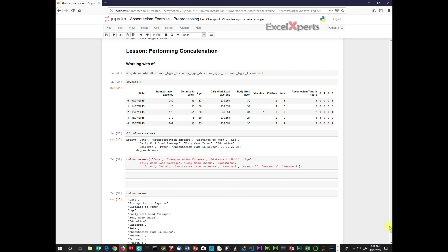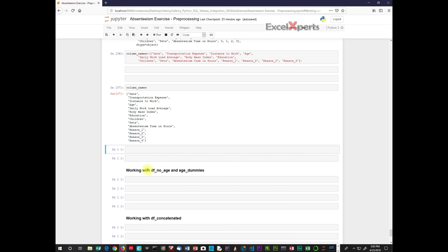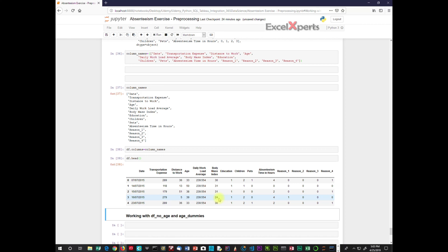There we go — we have our column names with reason 1, 2, 3, and 4. We've made the modification, so that's good. Now we need to assign the column names to the data frame: DF.columns equals column_names. This is when the actual change in the data frame takes place. We look at the data frame and confirm the assignment has taken place.